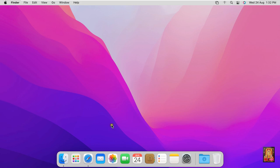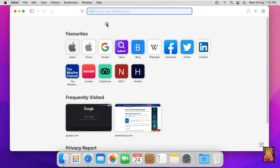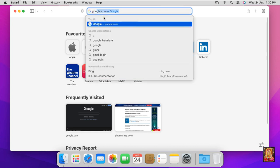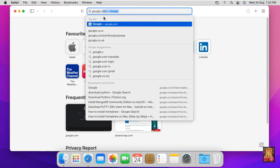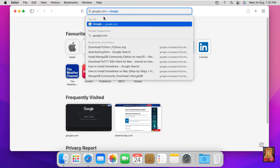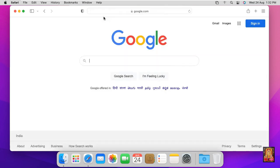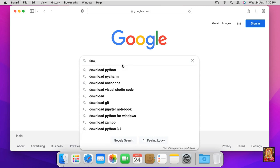First of all, open web browser, type google.com, press enter, type in Google search bar download Python.